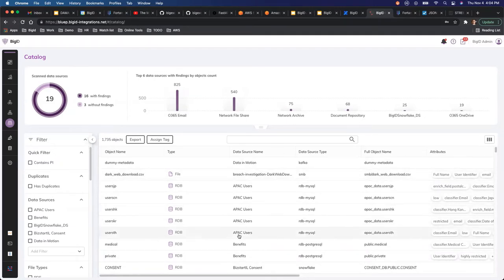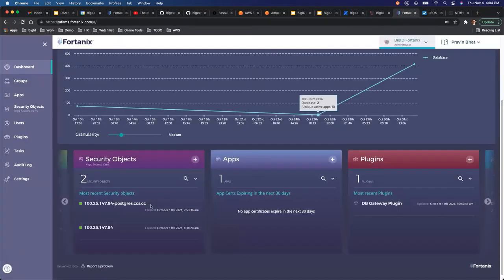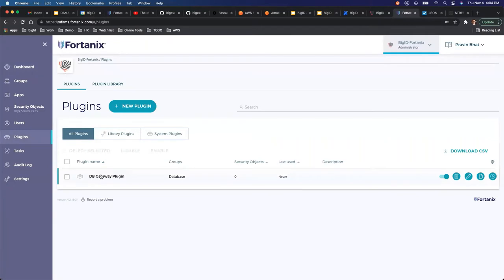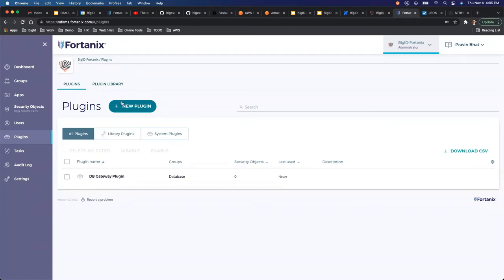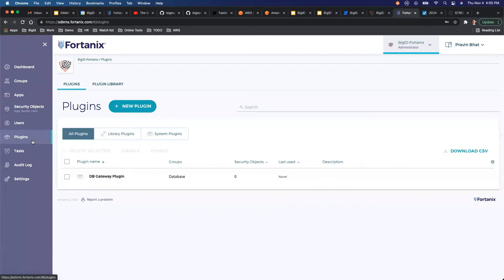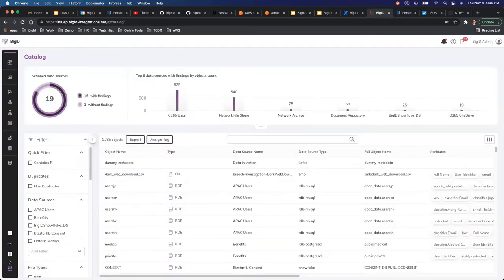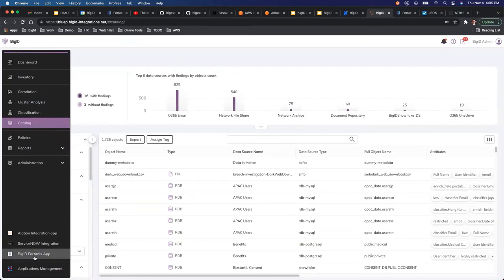On the Fortanix side, you need to install a plugin called the DB Gateway plugin for this integration to work. The prerequisites are: one, a BigID environment; two, a Fortanix environment; three, the DB Gateway plugin installed in Fortanix; and four, the BigID-Fortanix app installed on the BigID application framework.